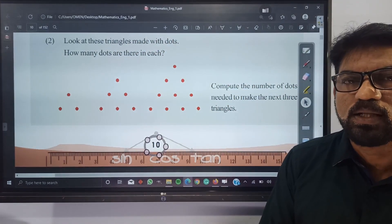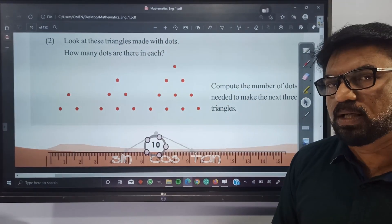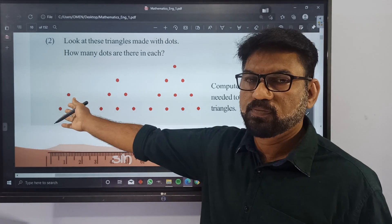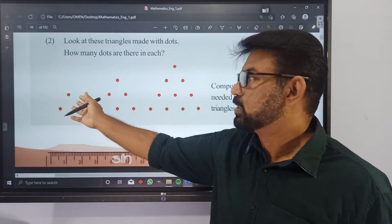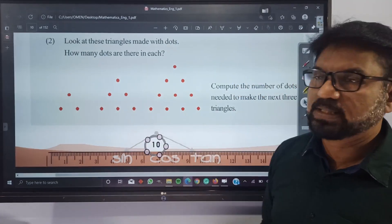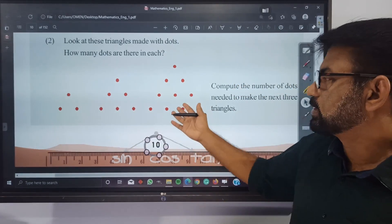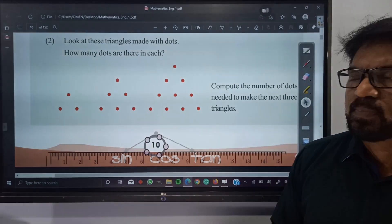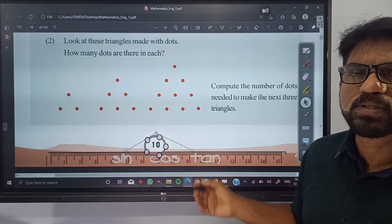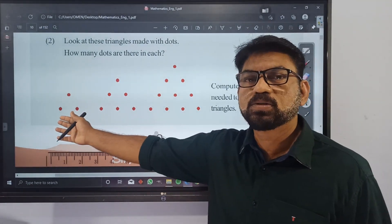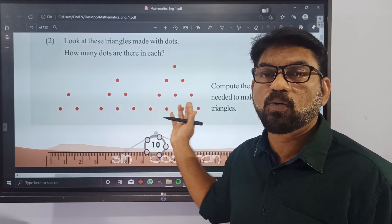There are three dots in the first figure. Three plus three is equal to six. And again, six plus four is equal to ten. You will get a sequence of the number of dots used in each figure.